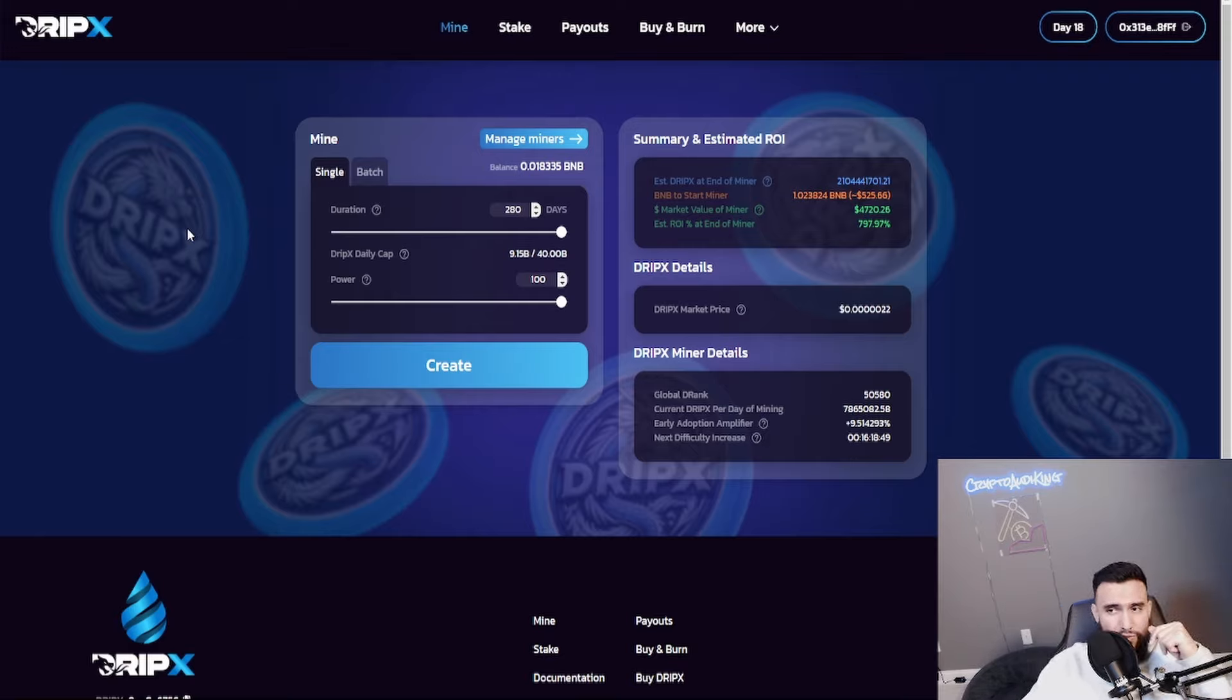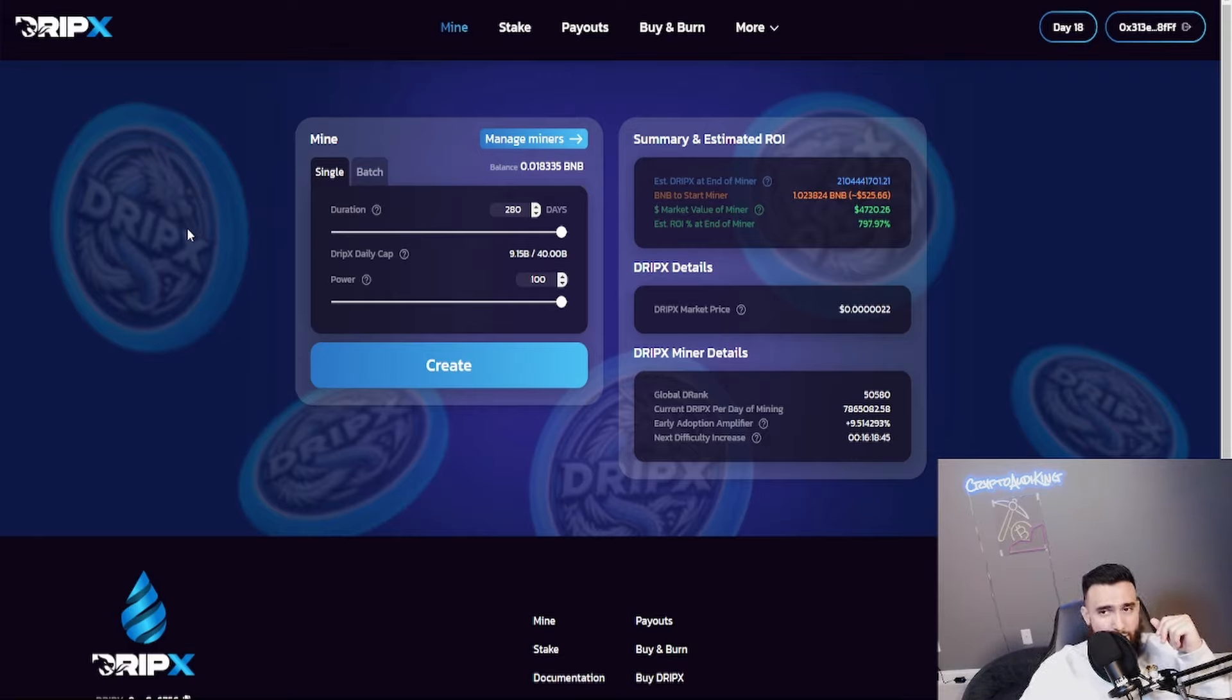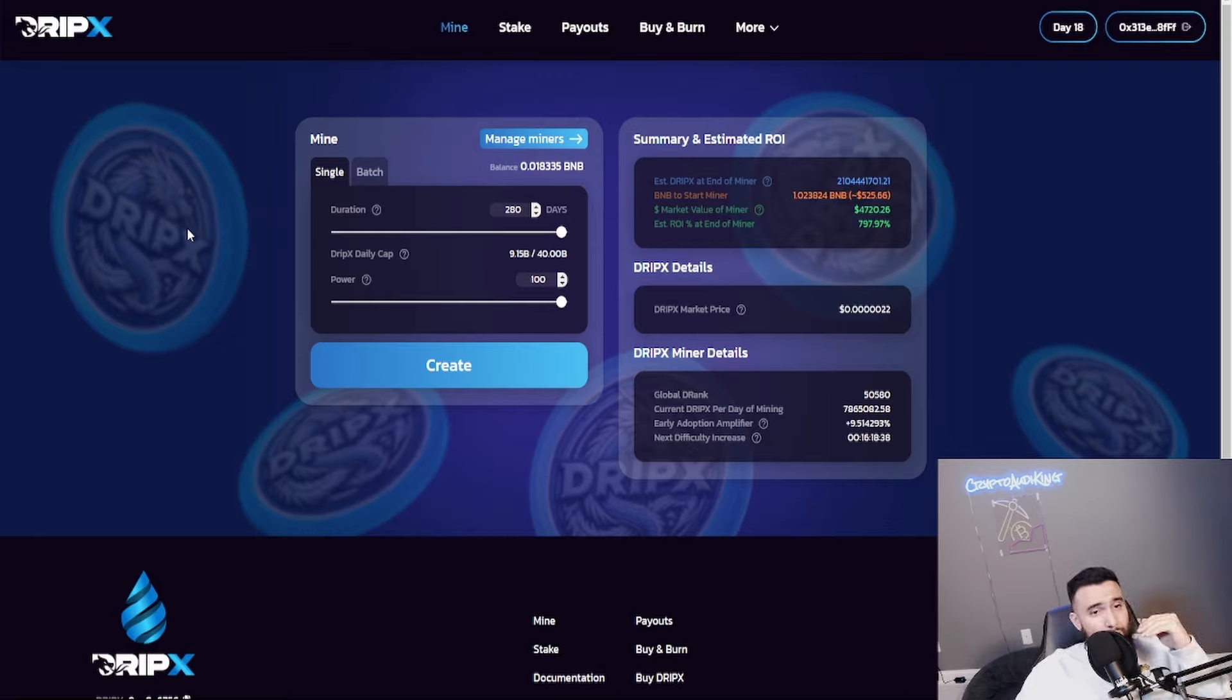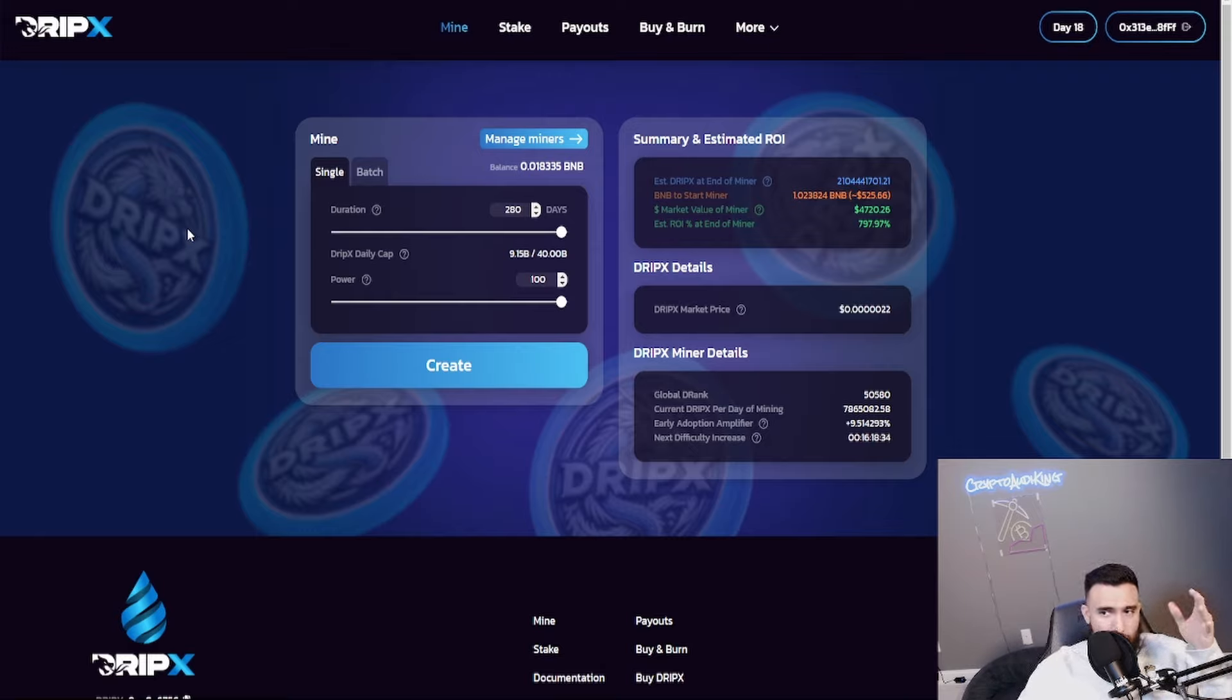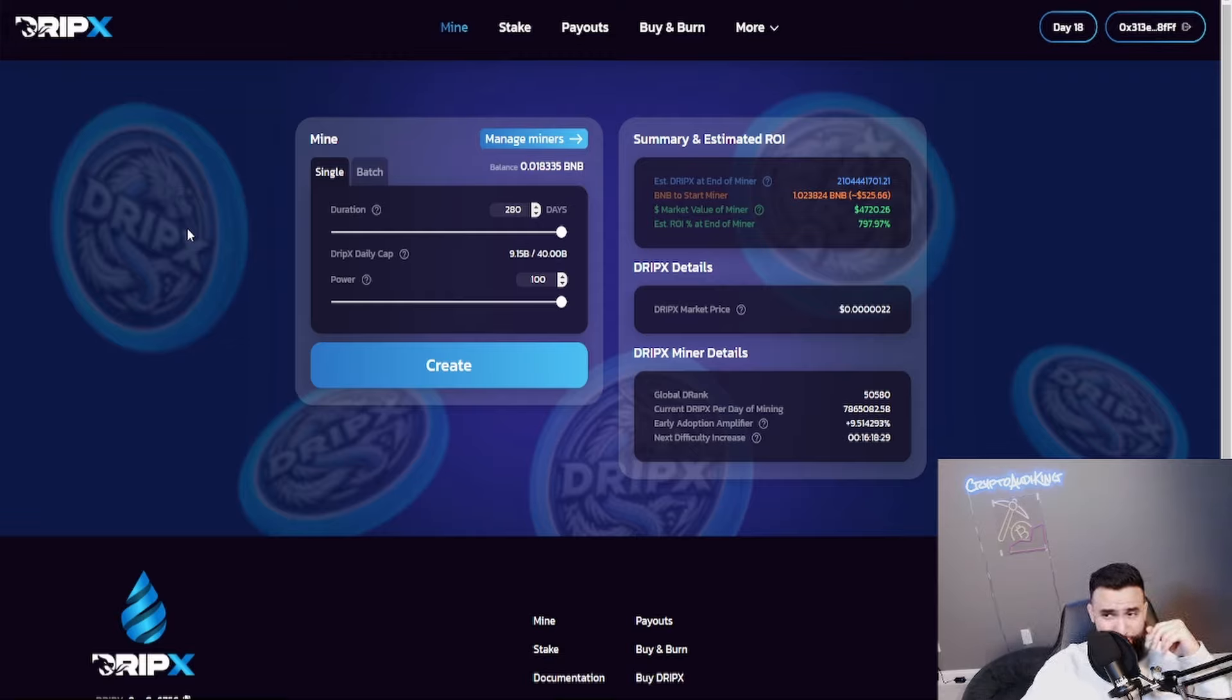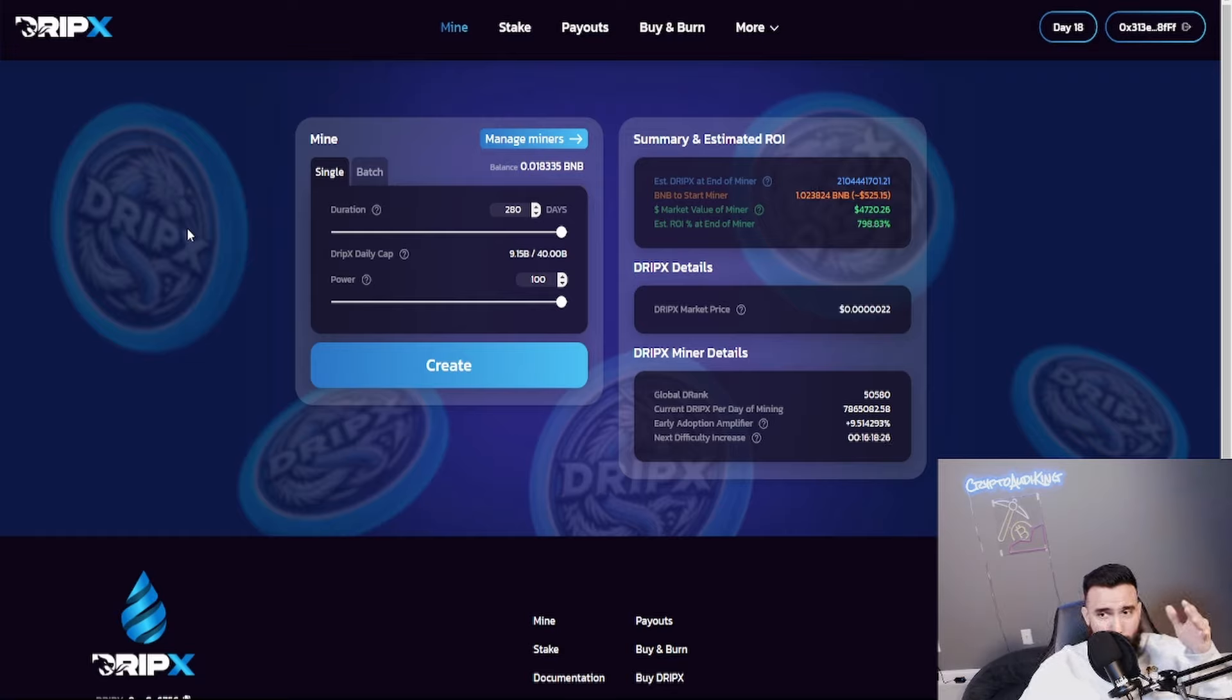This is under Binance Smart Chain. The fees are a lot cheaper. Everybody's pretty much flooding into this because of the cheap gas fees. The miners is now pretty much live since a few days ago, 18 days now, and they dropped the daily cap to 40 billion per day.